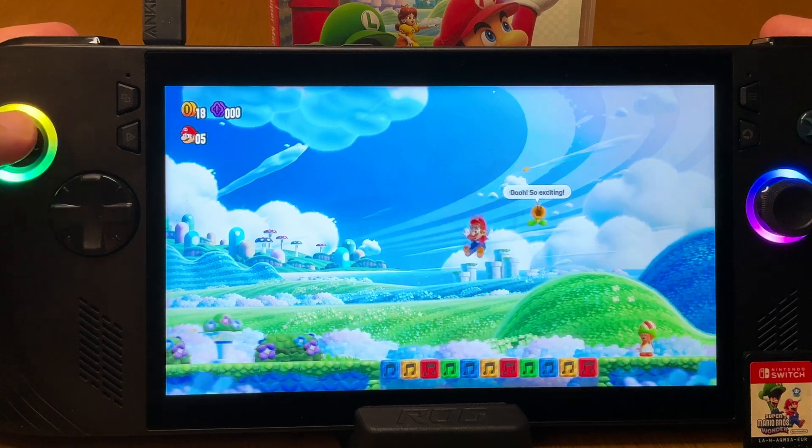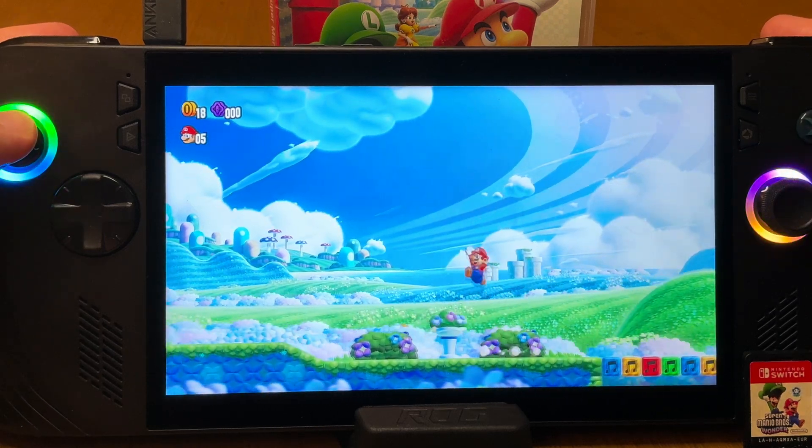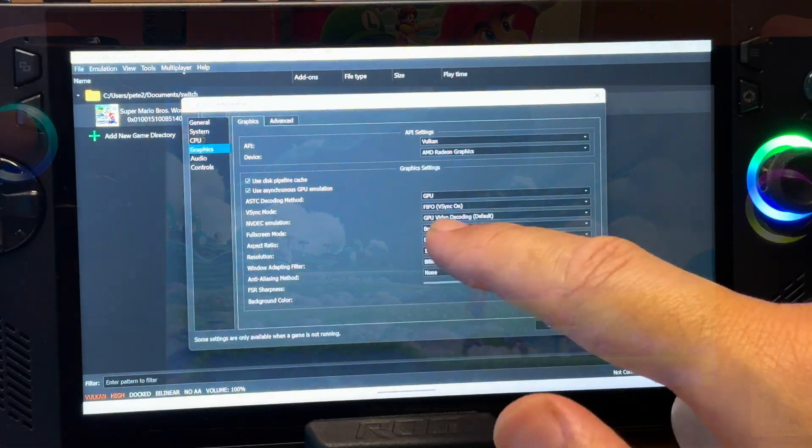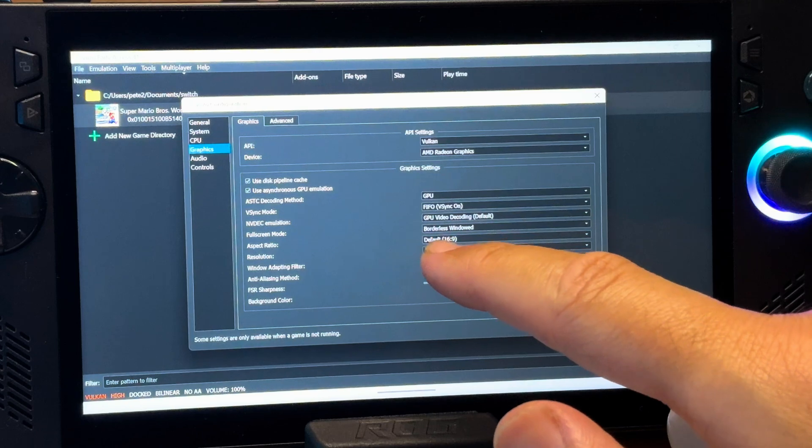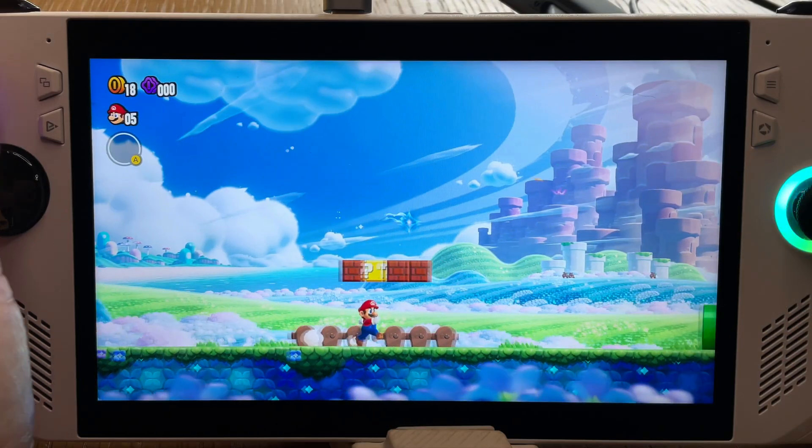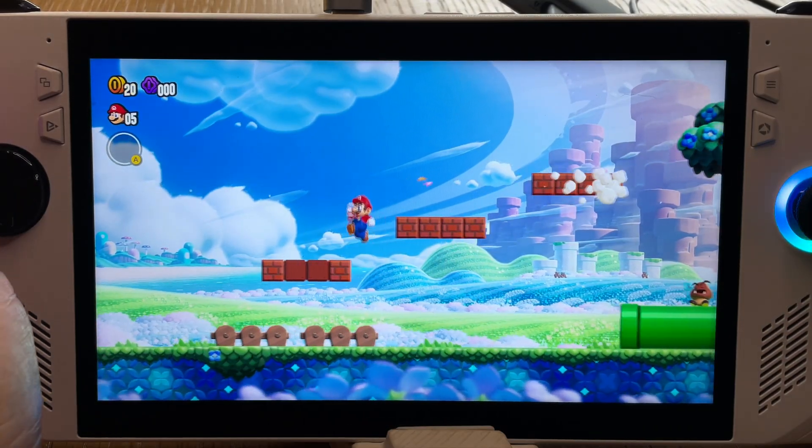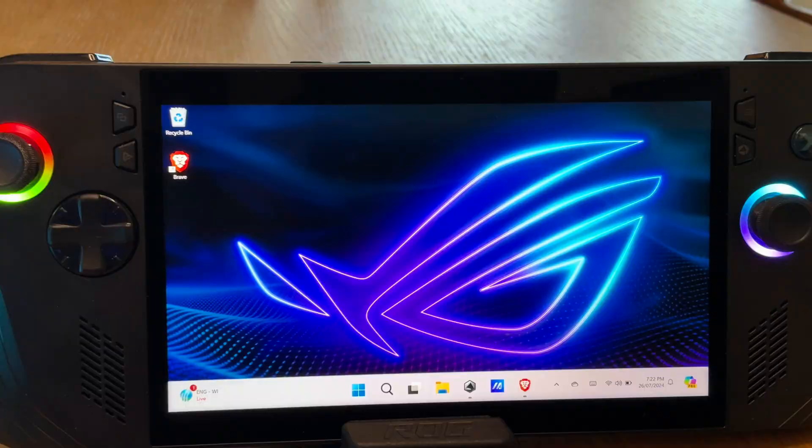So switching emulation on the Ally-X is insane. Let's go through the 8 simple steps to get us up and running, and this of course also works for the original Ally and also the Legion GO 2.